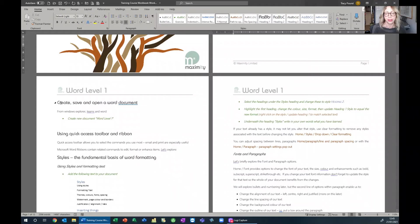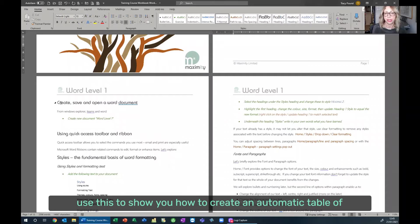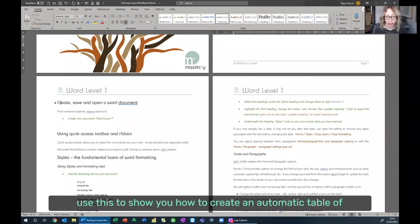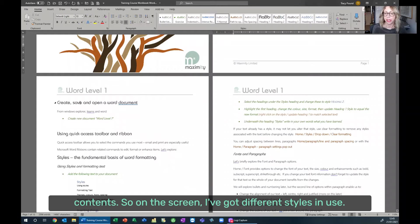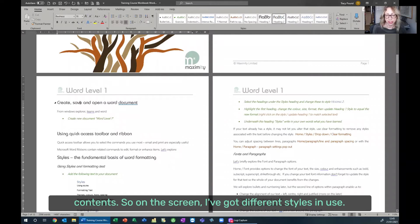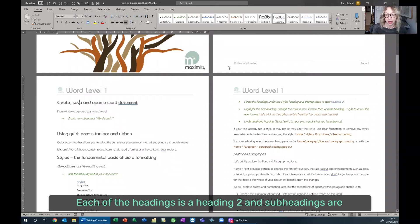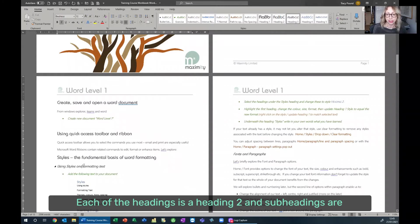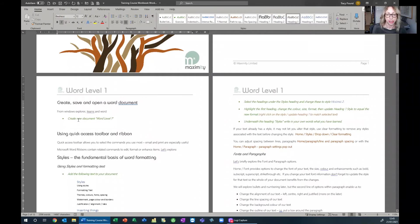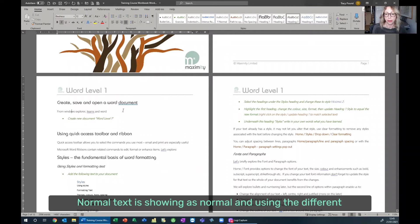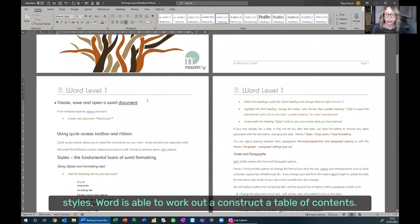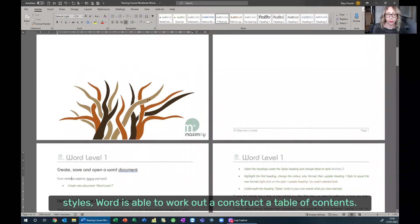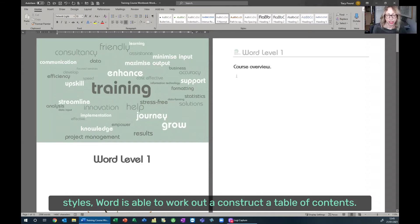I have here one of our training manuals and I'm going to use this to show you how to create an automatic table of contents. On the screen, I've got different styles in use. Each of the headings is a Heading 2 and subheadings are Heading 3. Normal text is showing as Normal. Using the different styles, Word is able to work out how to construct a table of contents.